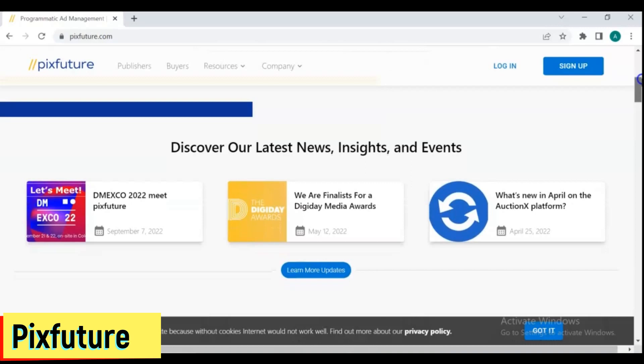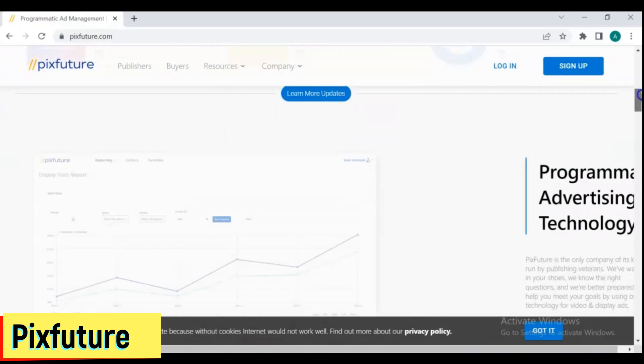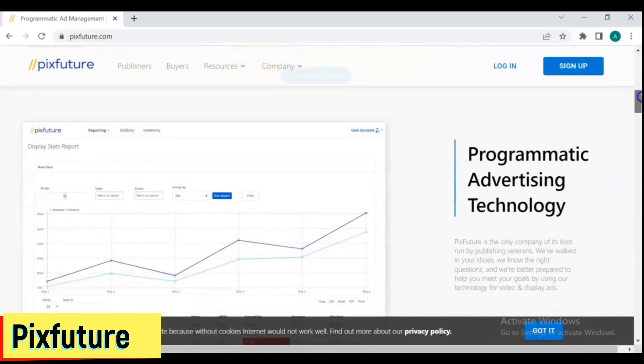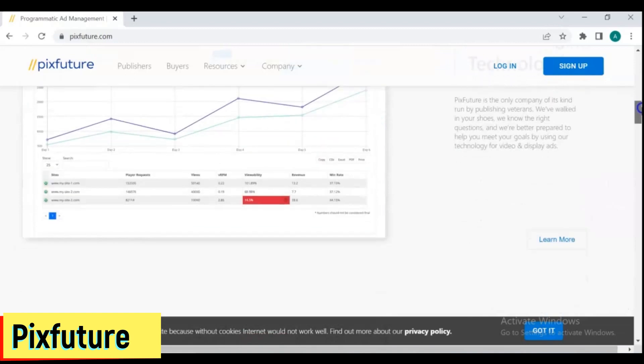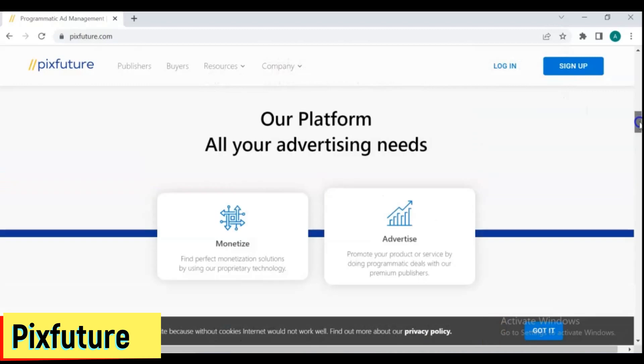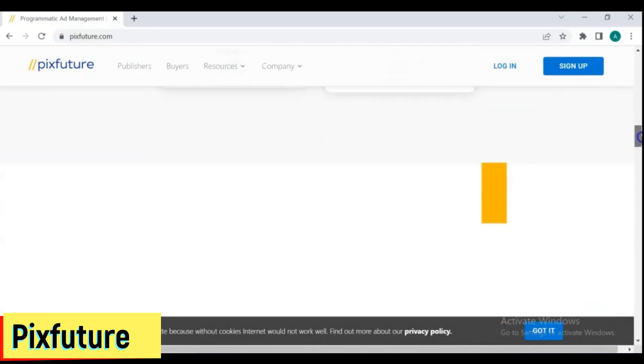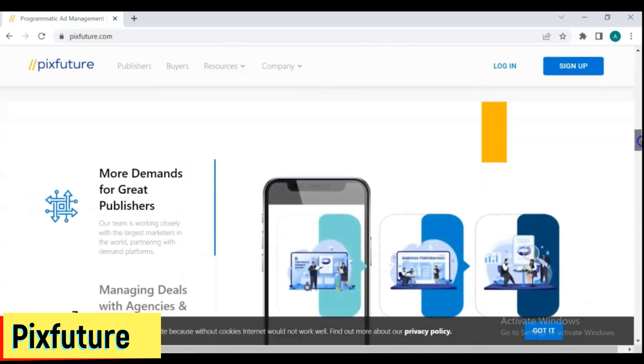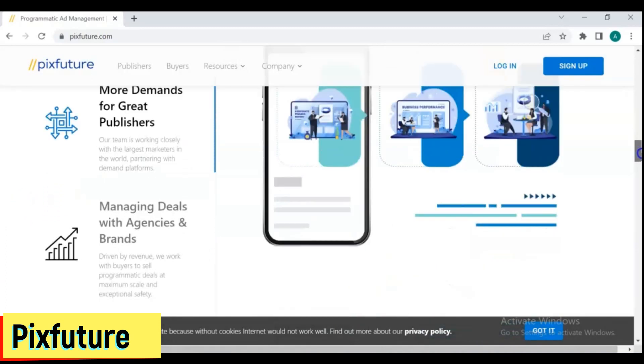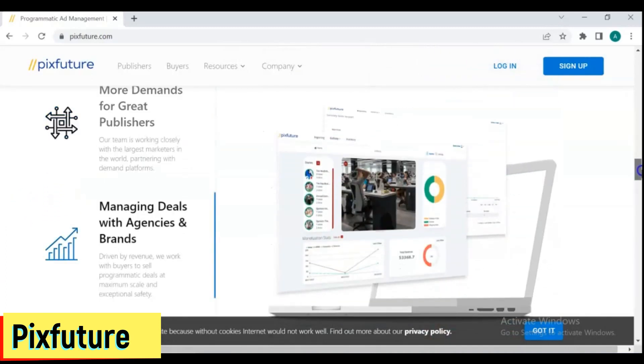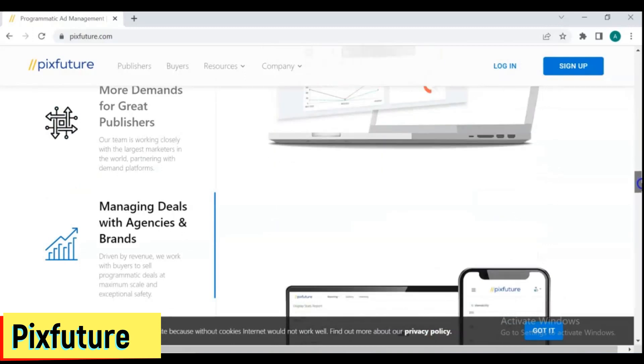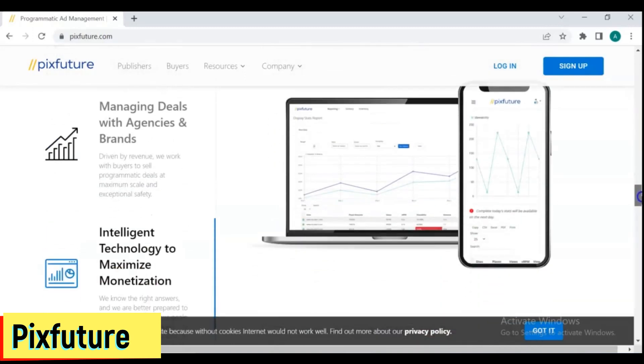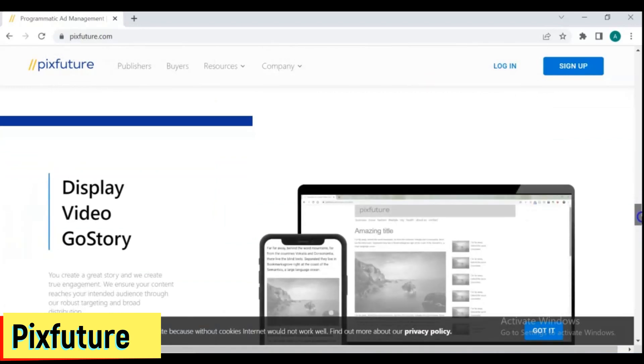3. PixFuture. PixFuture is also a high-end ad network that works with publishers to help them increase their ad revenue. They have a global marketing effort that is successful in 25 languages. Their approval process is usually easy and straightforward. Your application will be processed in a matter of days. They have higher CPM rates, and you can make more money with PixFuture than you can with AdSense.